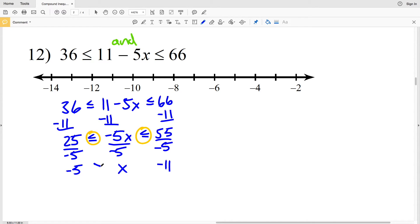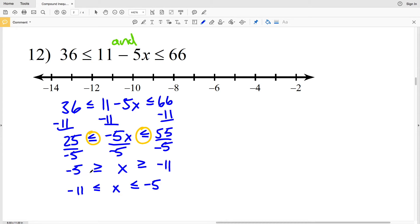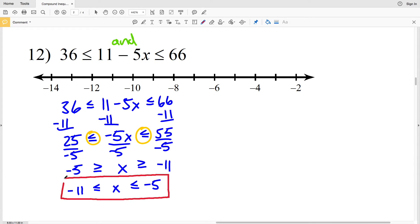So this becomes negative 5 is greater than or equal to X which is greater than or equal to negative 11, which I can also write as negative 11 is less than or equal to X which is less than or equal to negative 5 — these two statements are equivalent. Now I'll graph: I'll circle negative 11 and fill it in, circle negative 5 and fill it in, then shade everything in between negative 11 and negative 5. That's my solution for number 12.